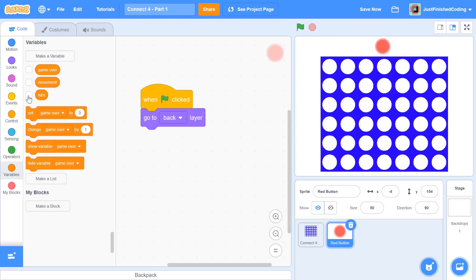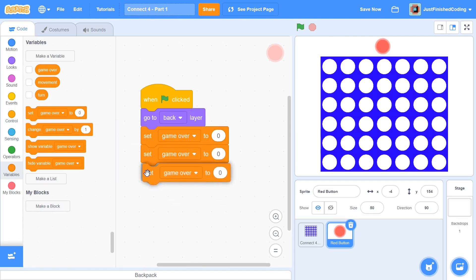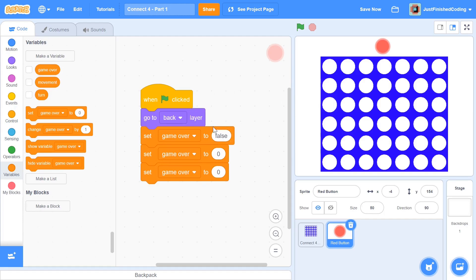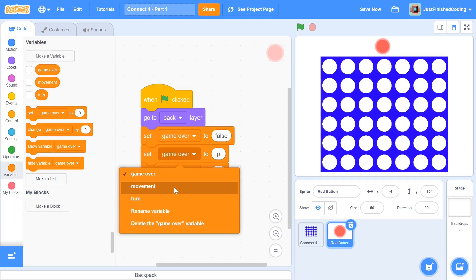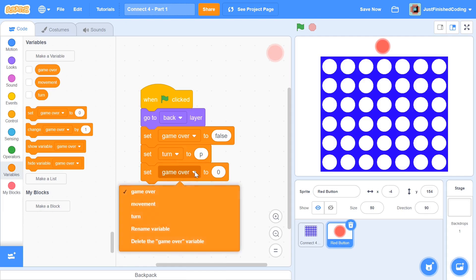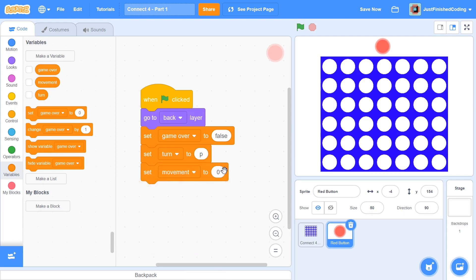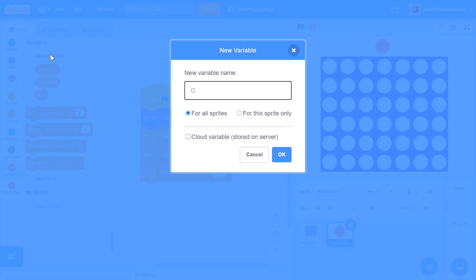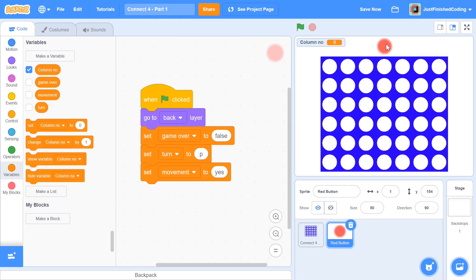I'm going to hide all these variables and do a bunch of setup. I'll set 'game over' to false at the beginning, since we don't want the game to end as soon as the green flag is clicked. I'll set the 'turn' variable to 'p' — player one is 'p' and player two is 'q'. The 'movement' variable will be set to 'yes' when the green flag is clicked. To regulate movement, I'll set up another variable called 'column number' which keeps track of which column the sprite is over — column one on the left through column seven on the right. At the beginning I'll move the sprite to x: 0, y: 150, which positions it right over column four, so I'll set column number to four.